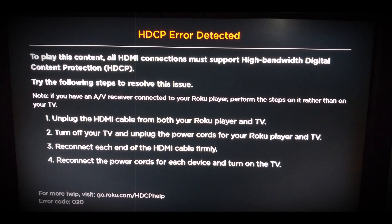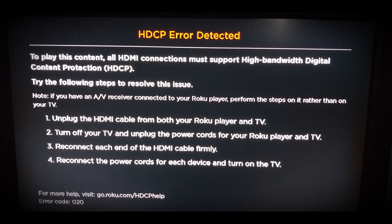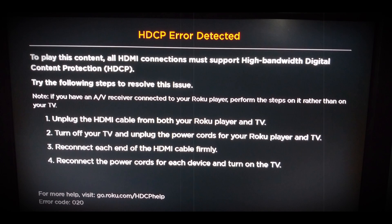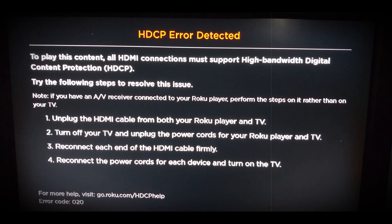Let's start. I will guide you toward how to overcome the HDCP error code 020 as quickly as possible.